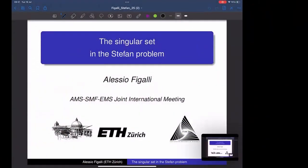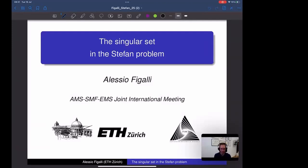The second speaker of this morning session is Alessio Figali from ETH Zurich. He needs no introduction, so let's start right away. He's going to speak about the singular set in the Stefan problem. Thank you very much, and I'm really sorry I couldn't be in Grenoble for this meeting — it's a fantastic event — but I'm happy to be present virtually.